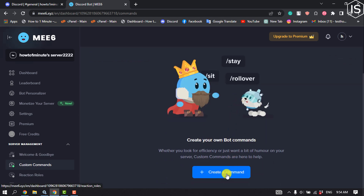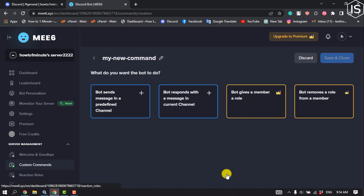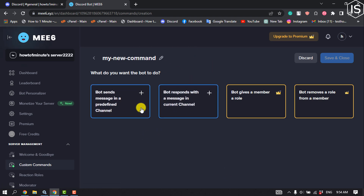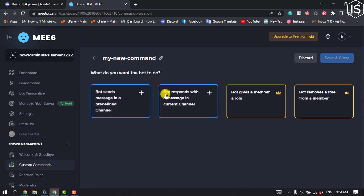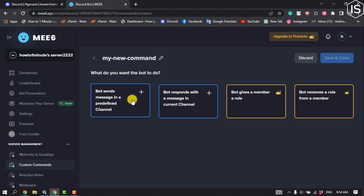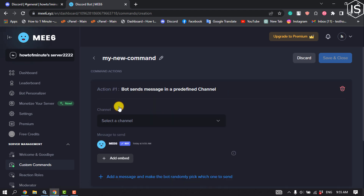Now click on Create a Command. In the free version you can select from two options — I'm going to select Bot Sends Message in a Predefined Channel.